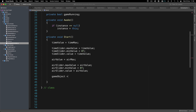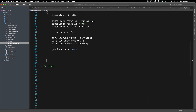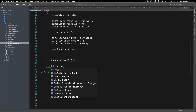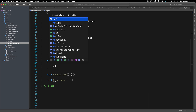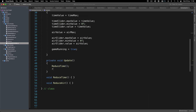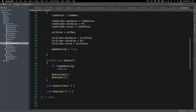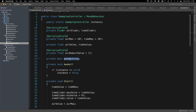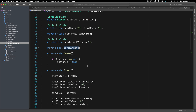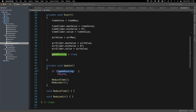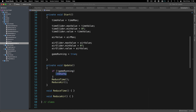We need to set game running equal to true, otherwise the game will not run. In the Update function, we call reduce air and reduce time. But above those two calls, if the game is not running — using an exclamation mark — we return. When the player dies, game running will be false, the exclamation mark makes that true, so we hit the return statement and those functions won't execute.